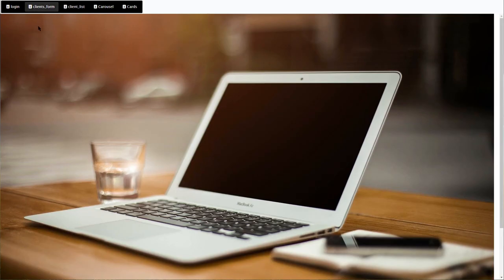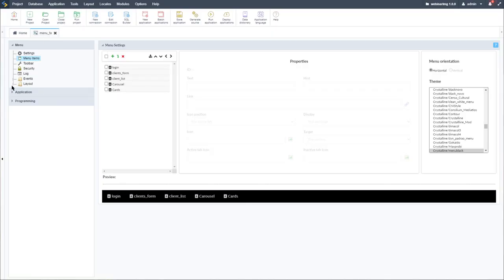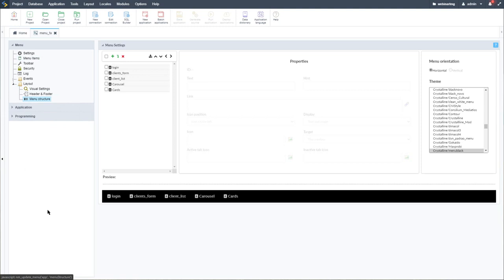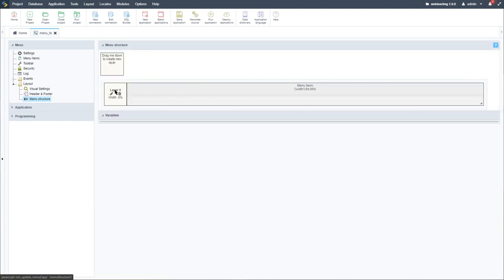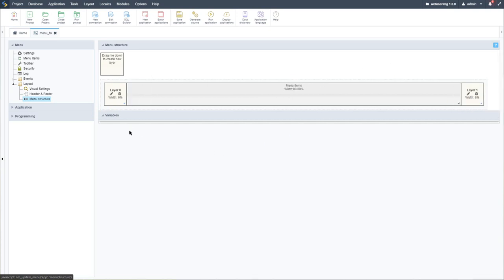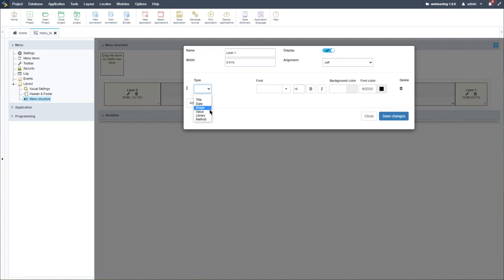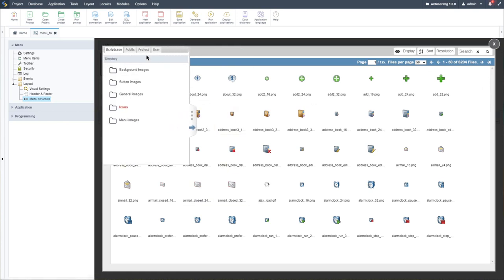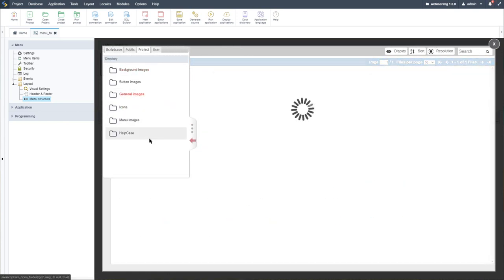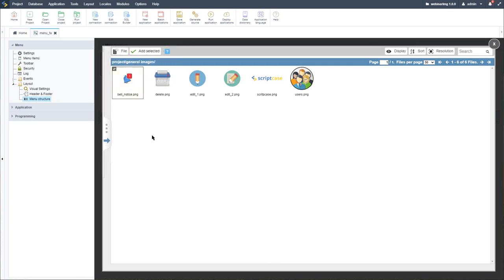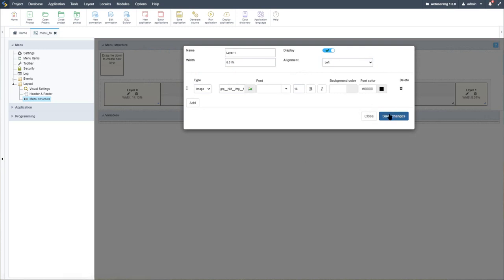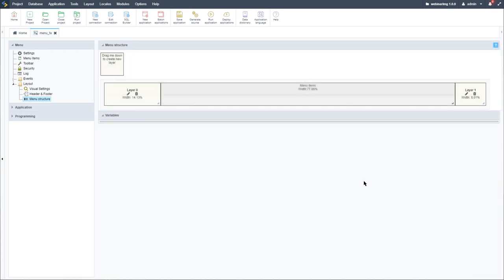Next, I want to apply some adjustments to the menu structure. Within the menu structure, we can drag elements into the menu — adding one to the left and one to the right. We can adjust the width and size as we please, and clicking the edit icon within the container lets us select a type of image. From here, we can add images located within our Scriptcase manager. In the project general images, we have icons already — I'll add the bell notice icon, add the selected, and save the changes.